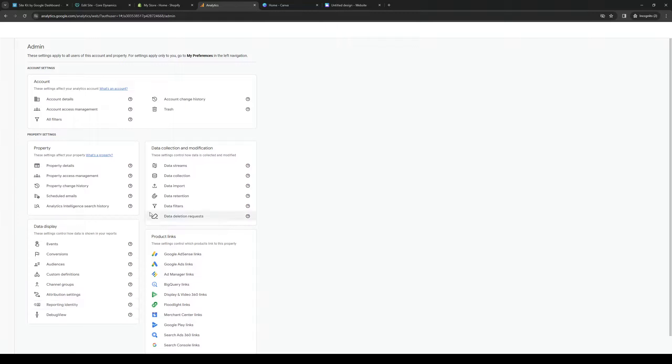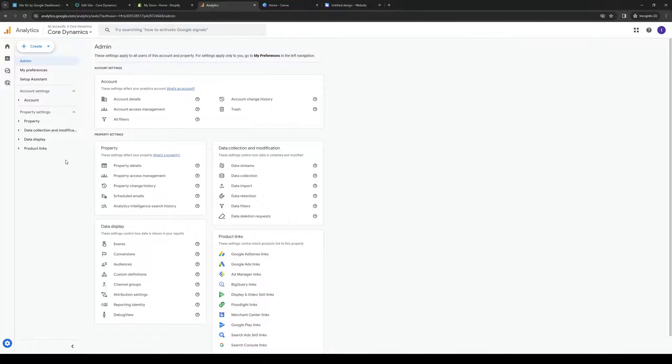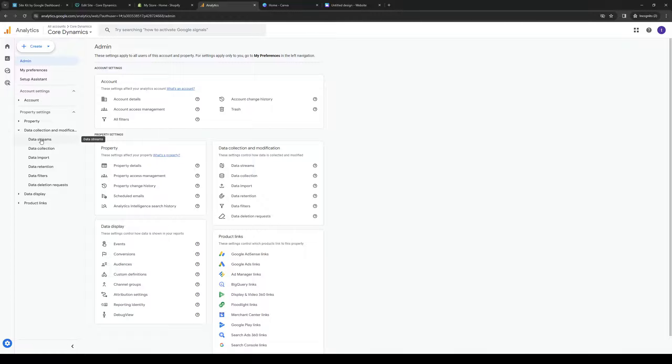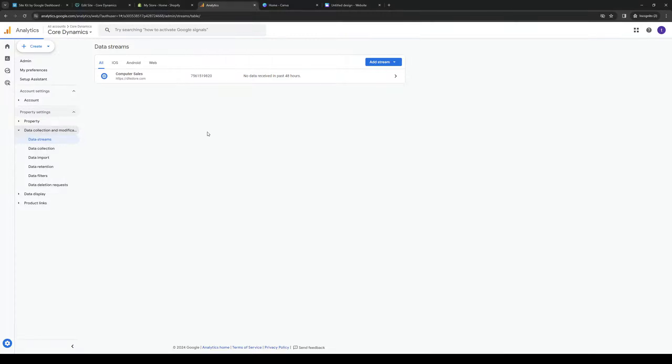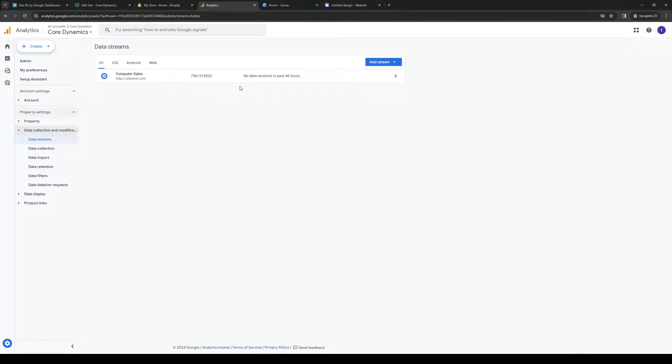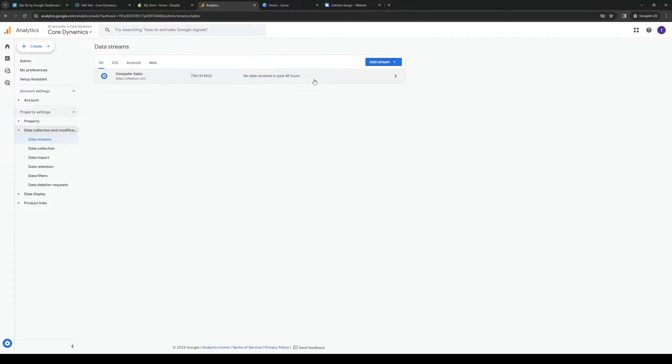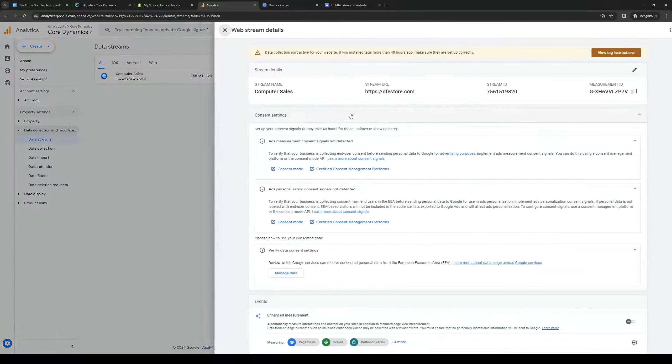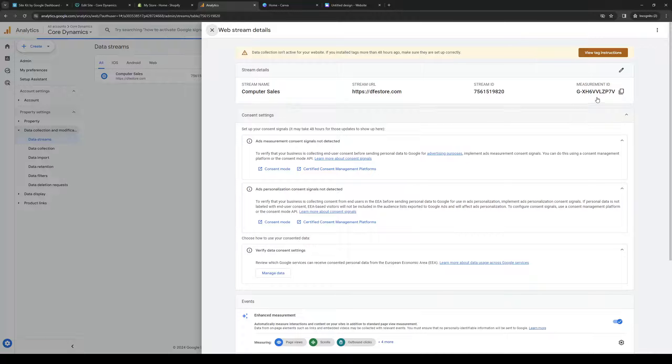Click on admin and under the data collection and modifications tab there should be something that says data streams. If you want to add an analytics configuration to your Canva website, click on the data stream that you want to copy over and copy the measurement ID like so.